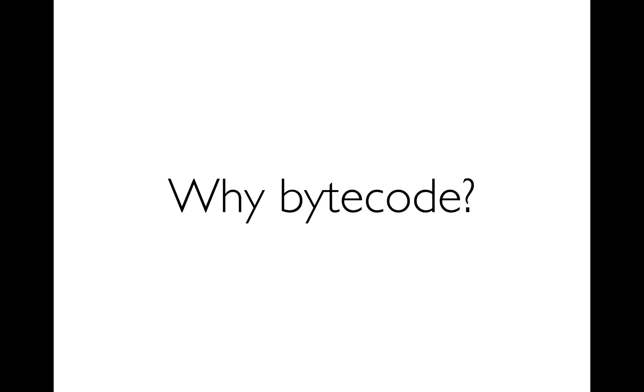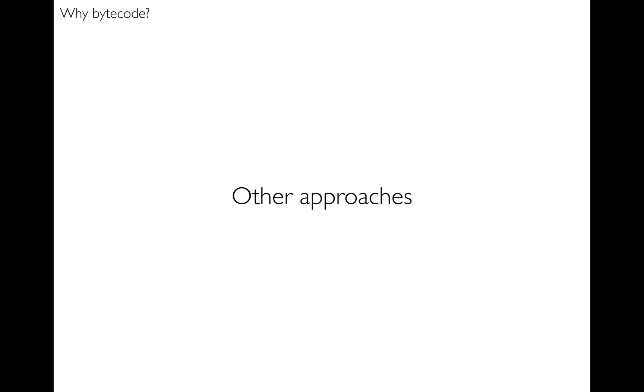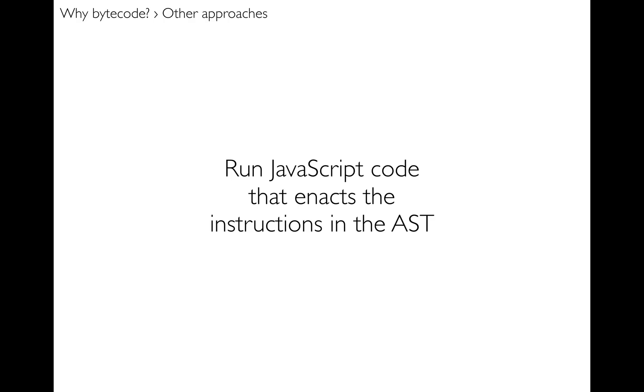Now why bytecode? Well, other approaches that I tried, that I knew wouldn't get me all the way to what I wanted, but that were good stepping stones towards something that had all of the capabilities that I needed. The first one was just doing the simple good old interpreter approach, where you walk the AST and run JavaScript code in this case that follows the instructions in the AST.